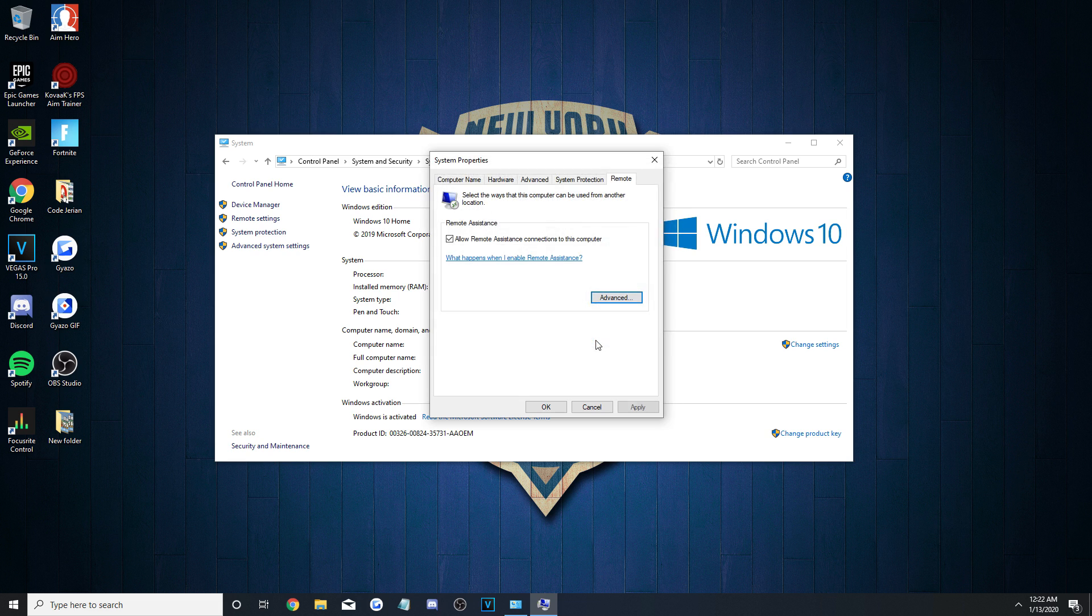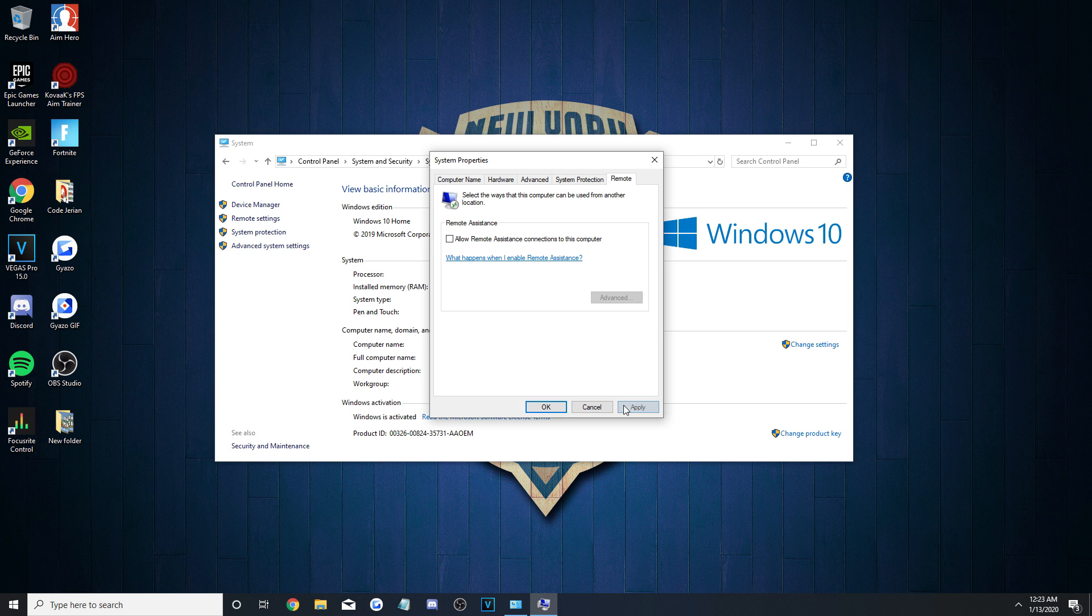Lastly, press OK, then uncheck the Allow Remote Assistance Connection option on the prior page and click Apply.